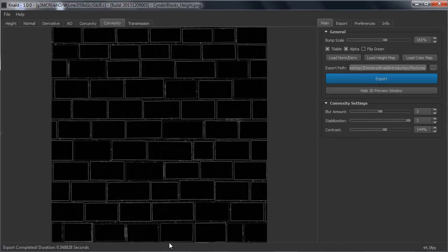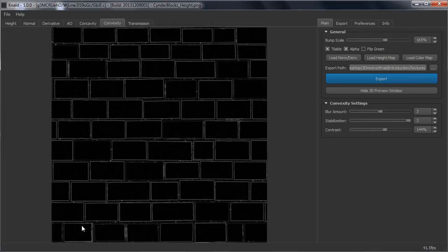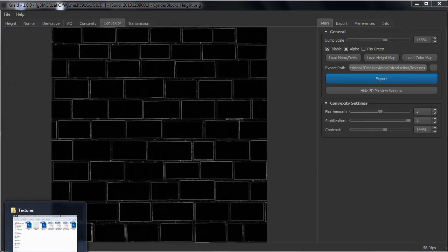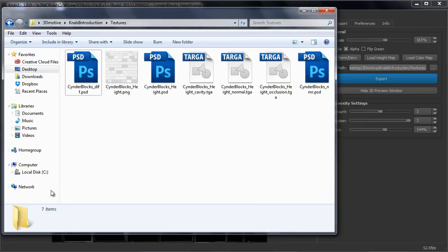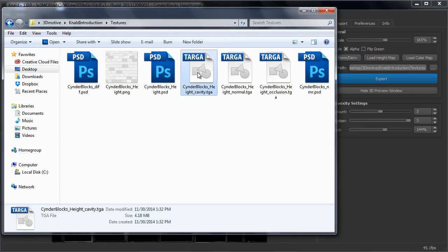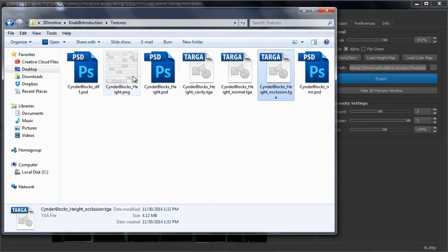Now if you would open your folder where you saved the texture, here we go, then you will see that it saved a cavity map, a normal map, an occlusion map and a height map.